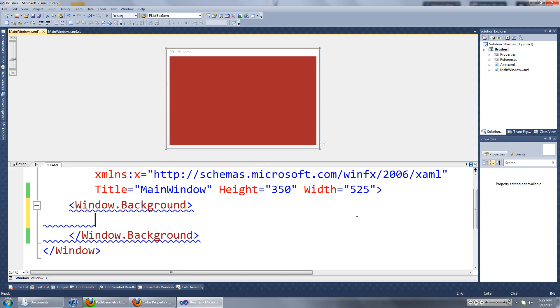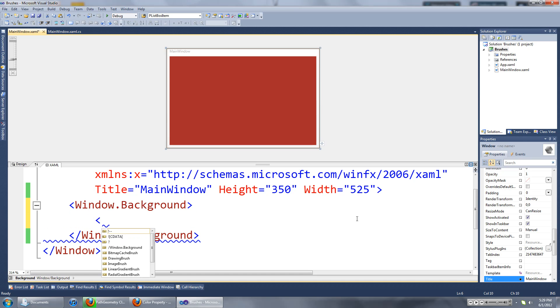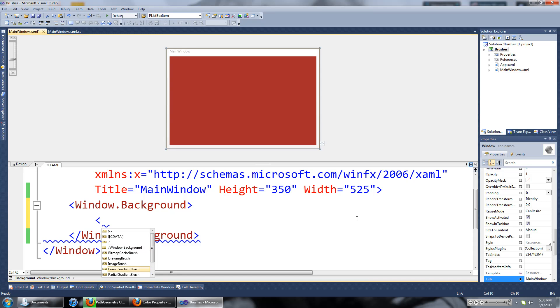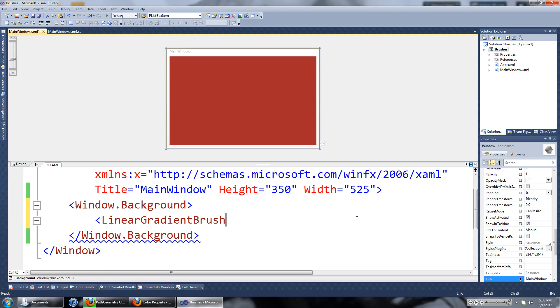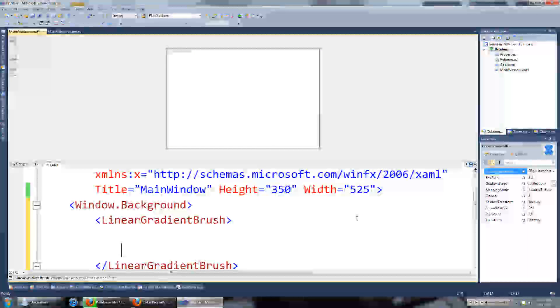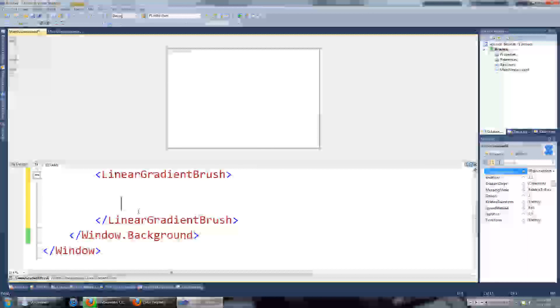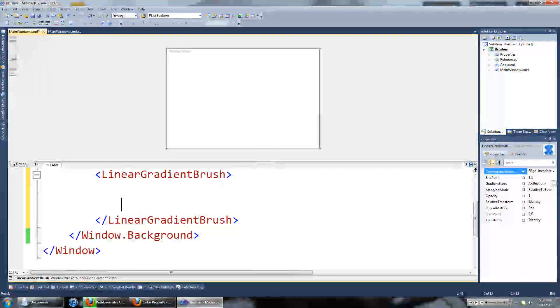The next type of brush we're going to look at is the linear gradient brush. We want to create an opening and closing tag for this instead of finishing it in one tag.